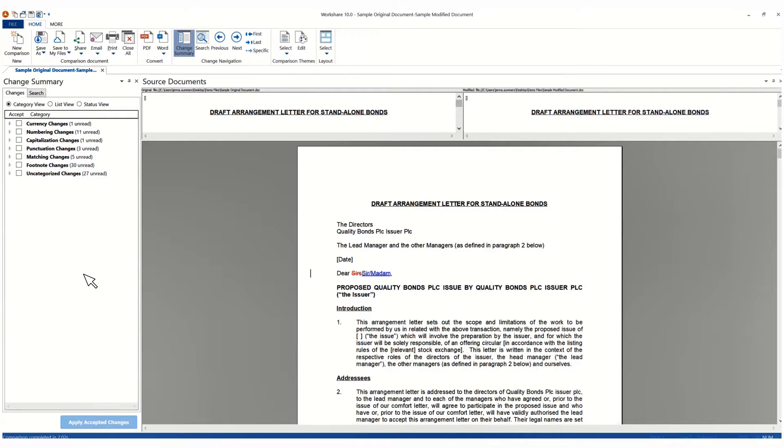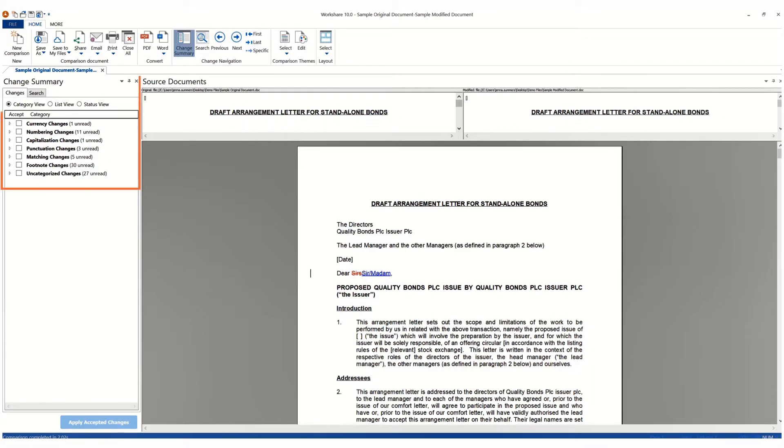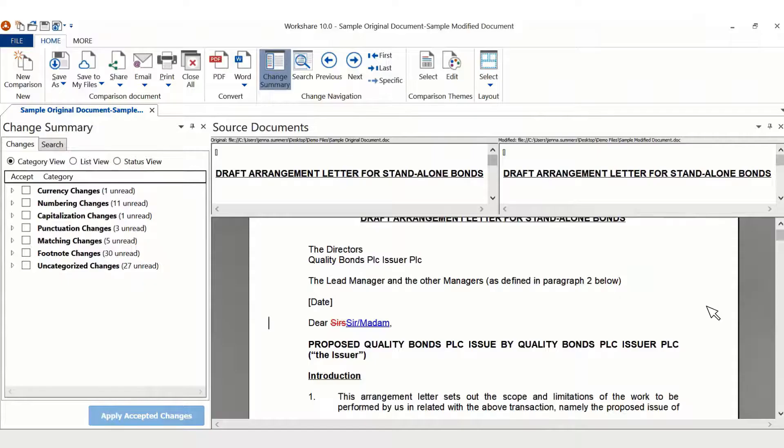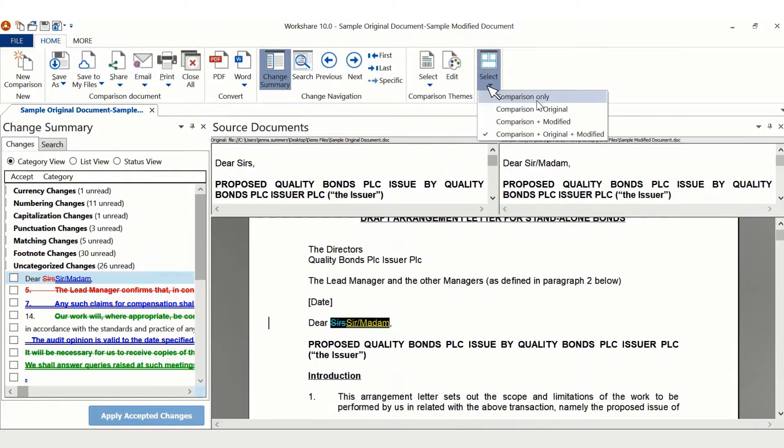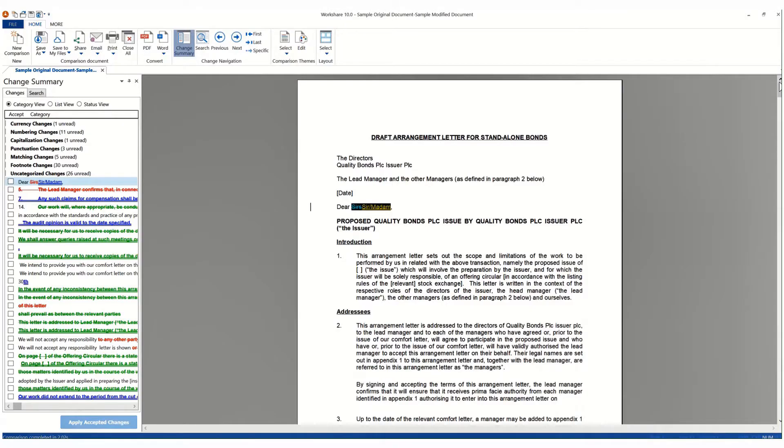Not only do you see your red line, but you have both source documents at the top and a list of changes in the change summary. All areas are fully synchronized. If you want to focus on the red line, select Comparison Only from the layout options in the ribbon.